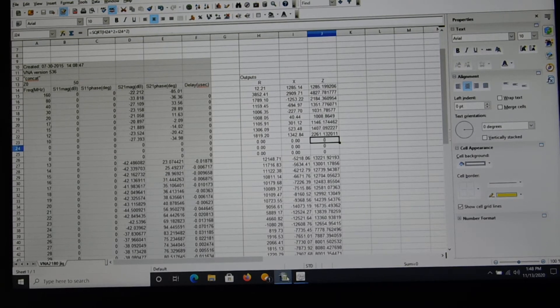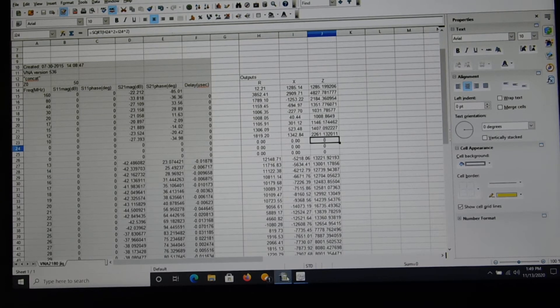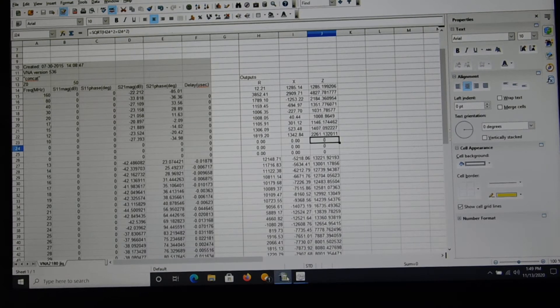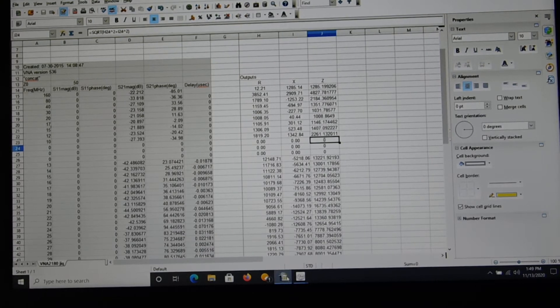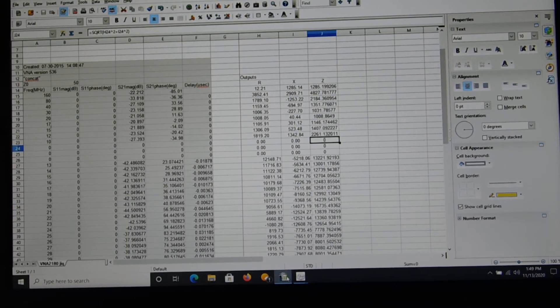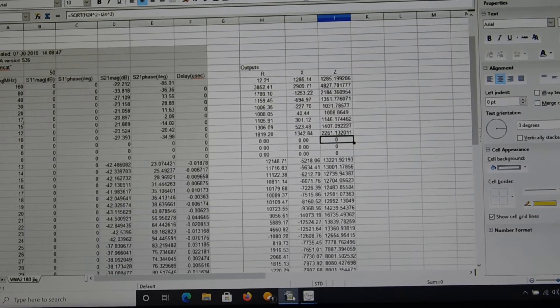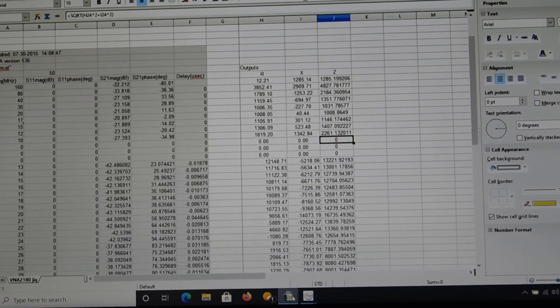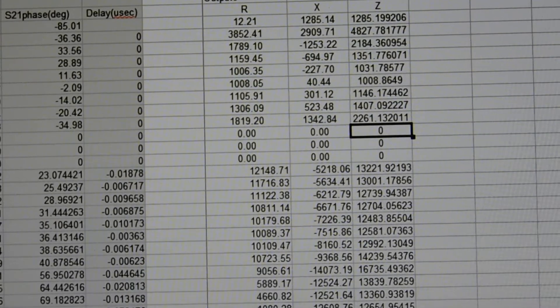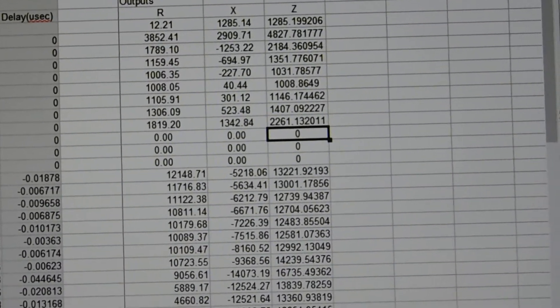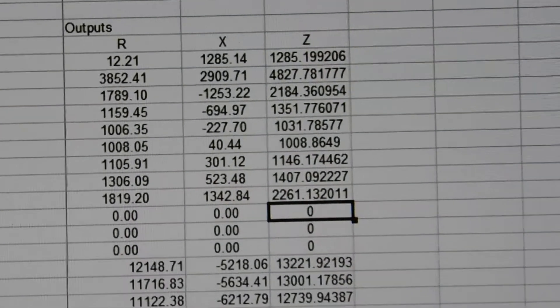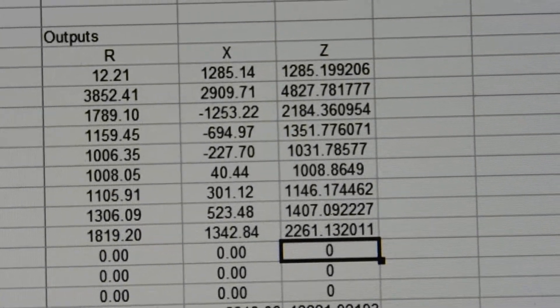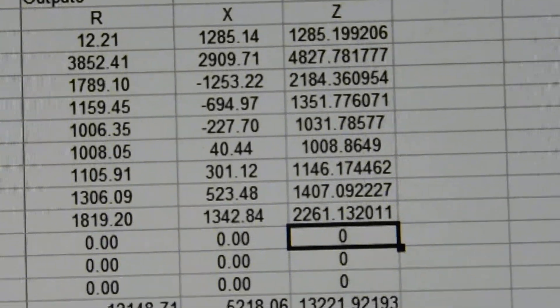I calibrated out the device best I could, but I'm sure there's some error there. This should be a relative indication. Let me zoom in a little here on the output R, X, and Z and everything above the zeros.